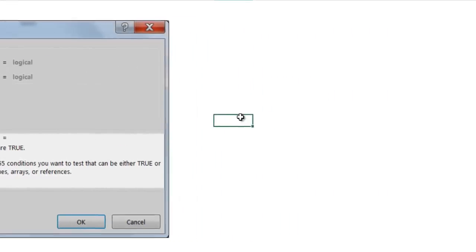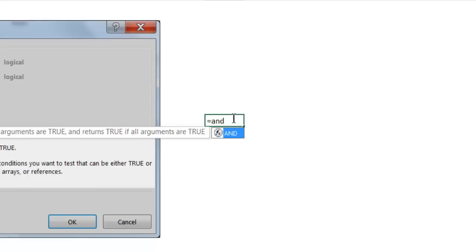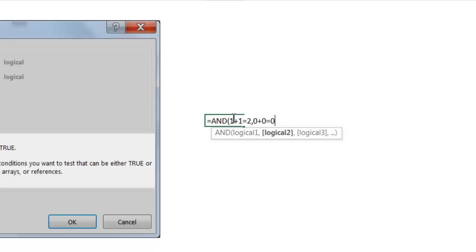So what does that mean? Let's say, for example, I'm going to say equals AND, and then 1 plus 1 equals 2, and then 0 plus 0 equals 0, and then 2 plus 2 equals 4, right?